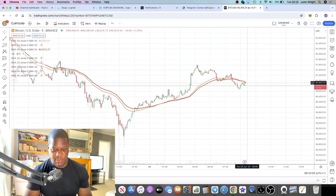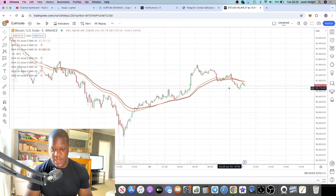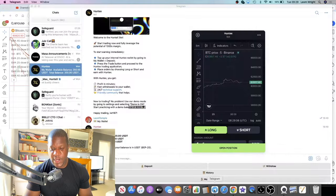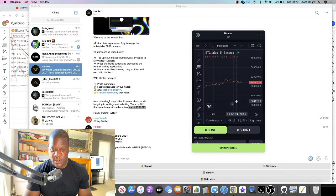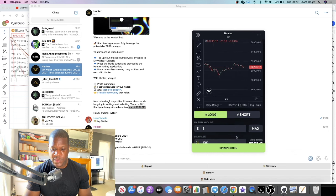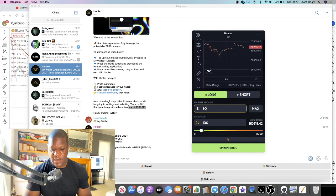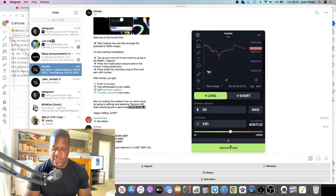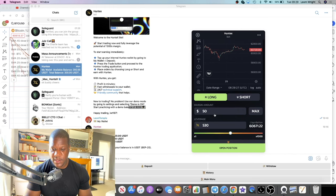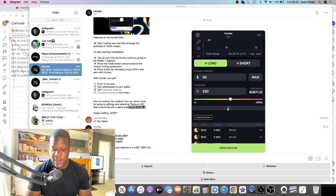This is a Huntex tutorial, not a general trading tutorial. What I recommend is getting all your levels up on TradingView and then executing your trade in the bot. For example, you can set a $5 or $50 trade, change your leverage, click 'Open Position' and it executes immediately — like a market buy. Your order fills immediately.